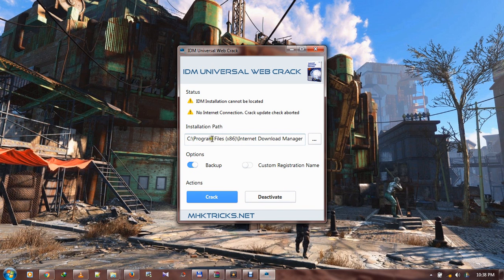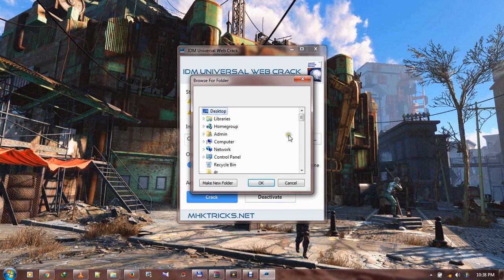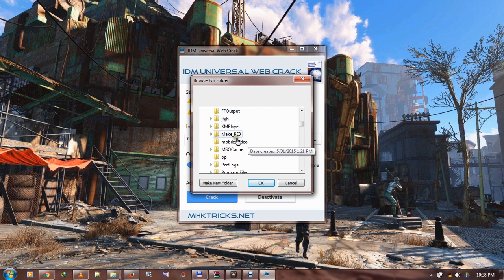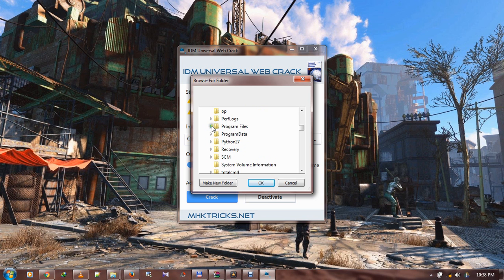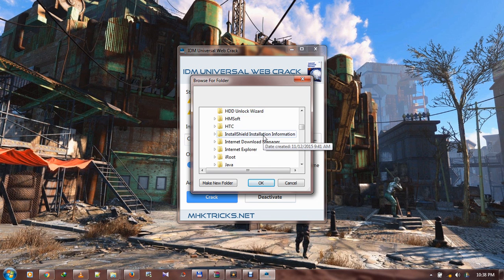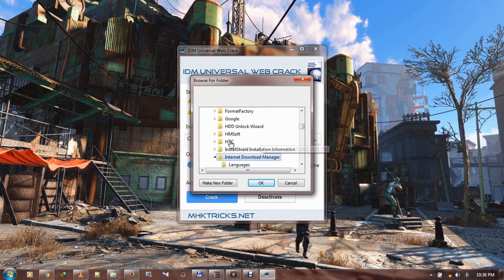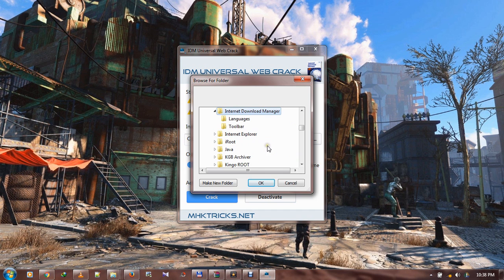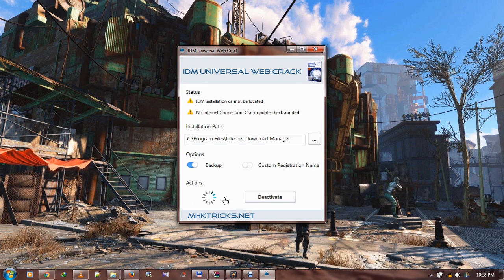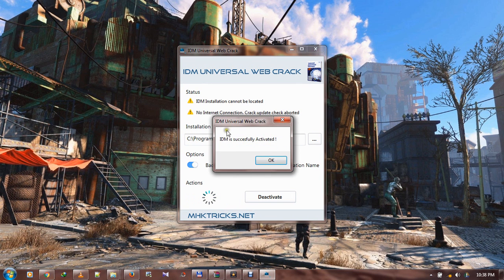First you have to point to the path that IDM is installed. You have to select this, then go to My Computer, Drive C, and Program Files. Internet Download Manager is right here. That is the folder. I hit OK, then you just hit on the crack. IDM says it's activated.